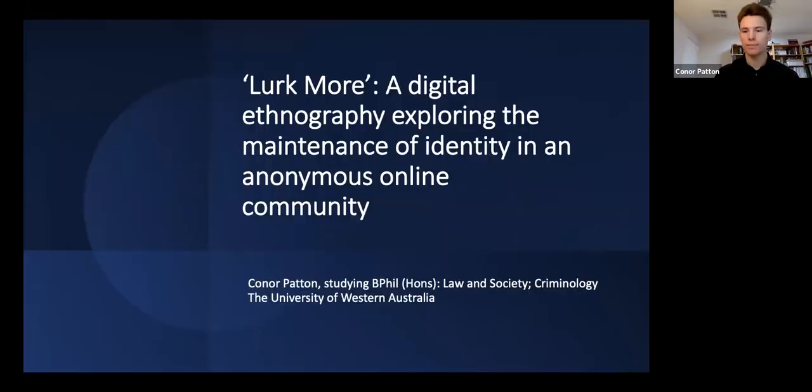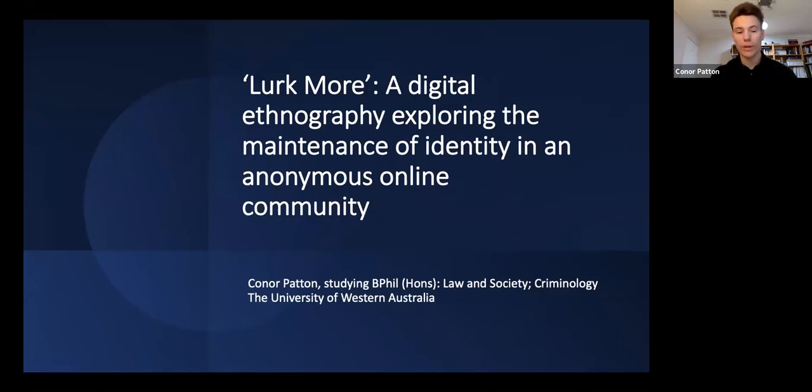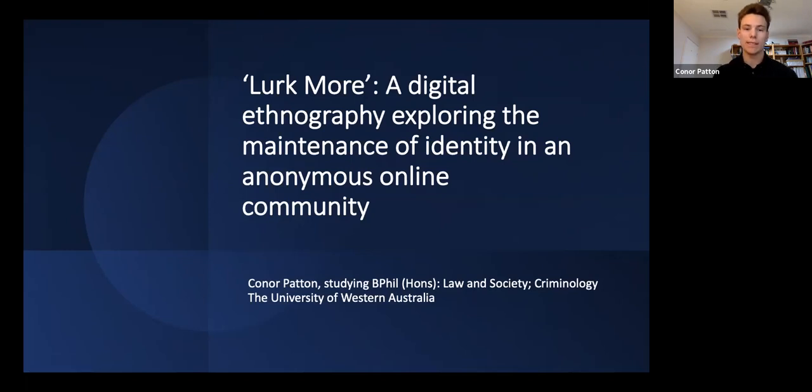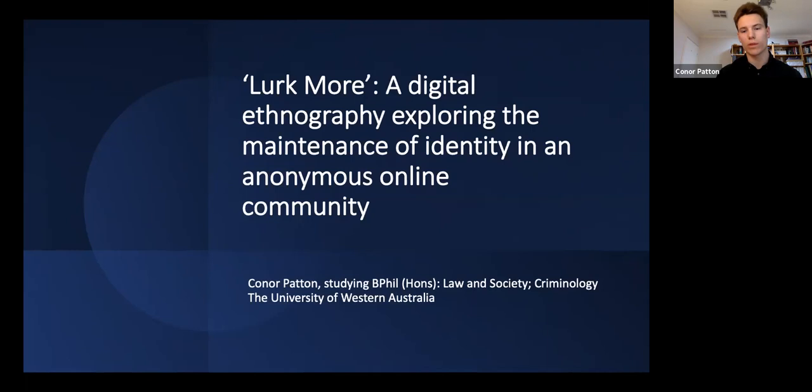Thank you. I'll just share my screen. Can everybody see that? Perfect. Good morning, everybody. I'm Connor Patton. I'm studying a Bachelor of Philosophy Honours, majoring in Law, Society and Criminology at the University of Western Australia. And today I'll be presenting Lurk More, a digital ethnography exploring the maintenance of identity in an anonymous online community.